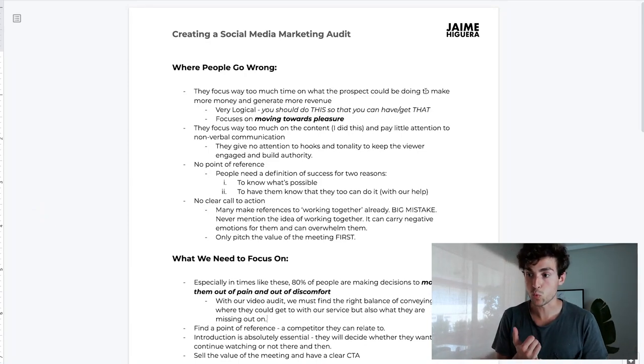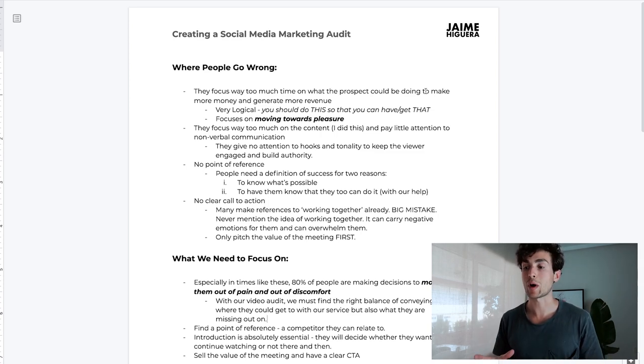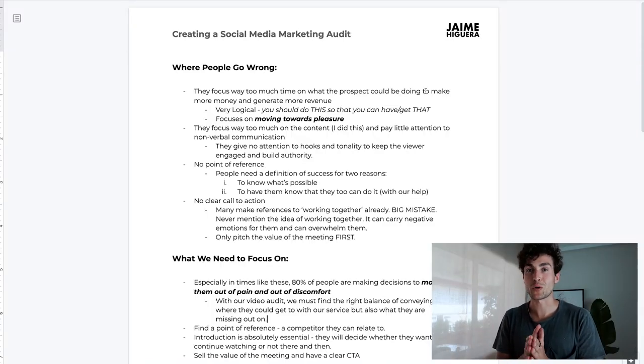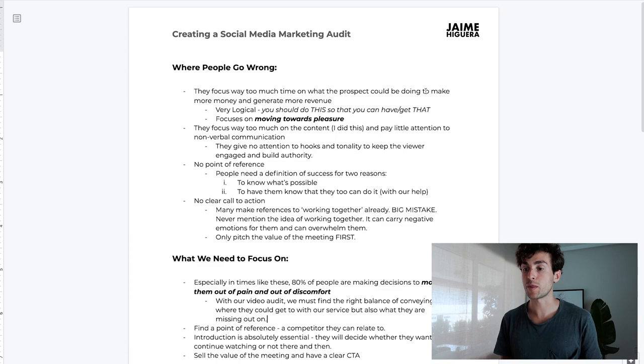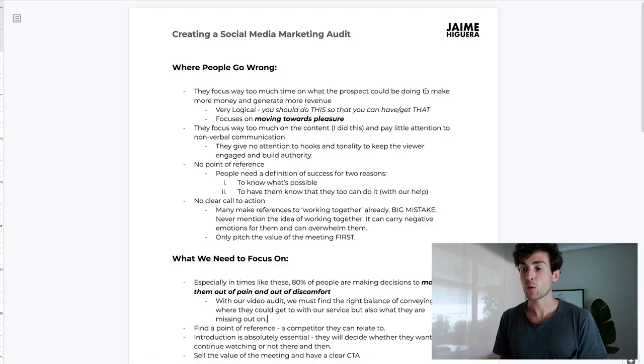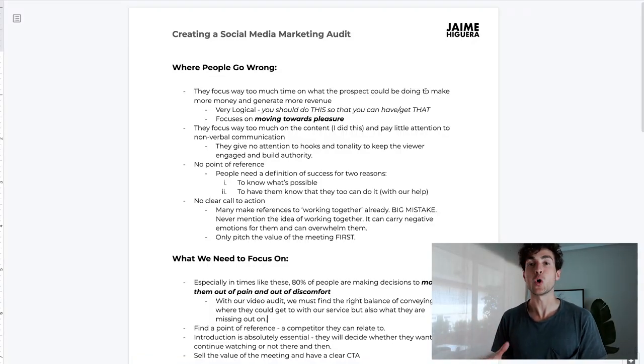The final common mistake is no clear call to action. A lot of people make reference to working together already, which is a big mistake. You haven't even seen whether this person would be a good fit or diagnosed their problem. What that signals to the client is that you are not in abundance - you want that business very badly. You never want to mention the idea of working together; it can carry negative emotions and overwhelm them, showing scarcity. The only thing you should focus on is pitching the value of the meeting and conveying what a no-brainer it is for them to jump on a call with you.